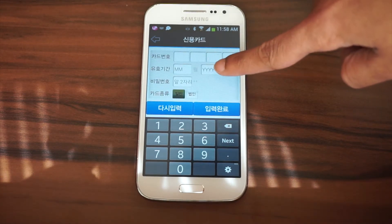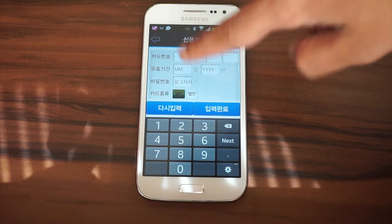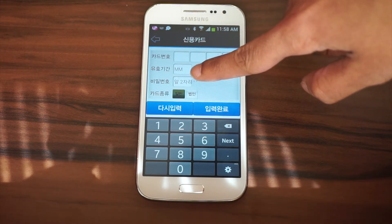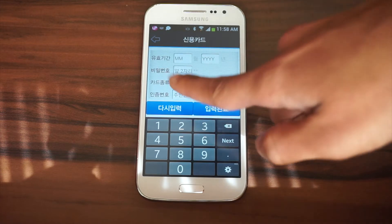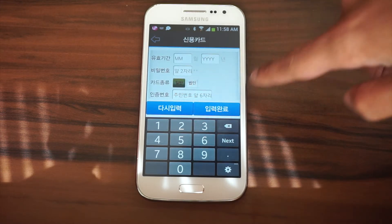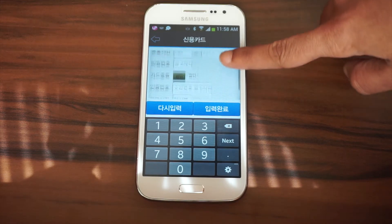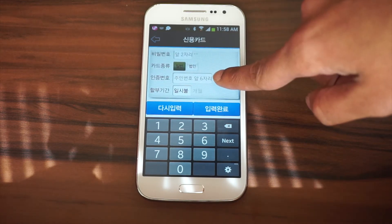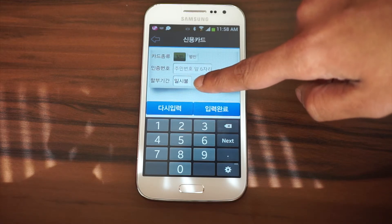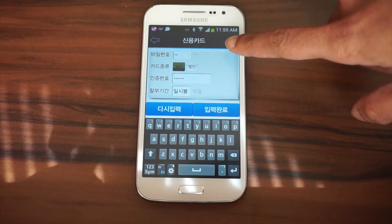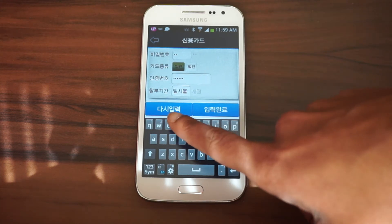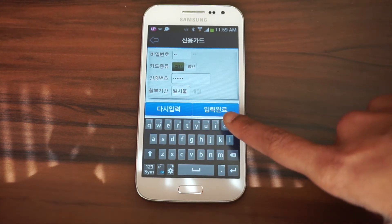On the first line, you'll enter in the card number. The next line is the expiration date of your card. Next is the first two digits of your PIN number. The next one, leave it clicked where it is. Next option down, you'll enter in the first six digits of your ARC number. And the last option, leave it how it is. At the bottom of the screen there are two buttons — the button on the left will clear out the entire field, and the button on the right is to accept the card information.